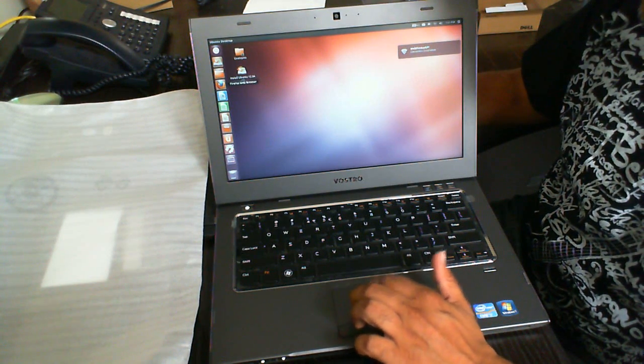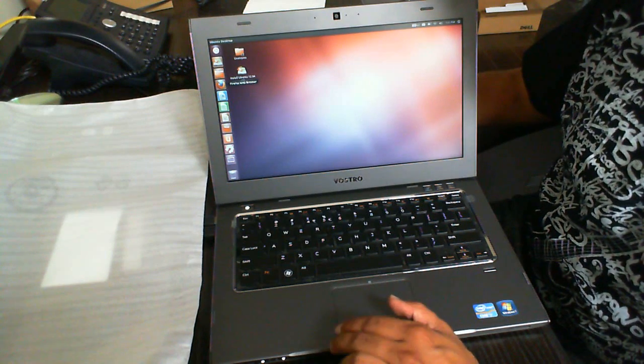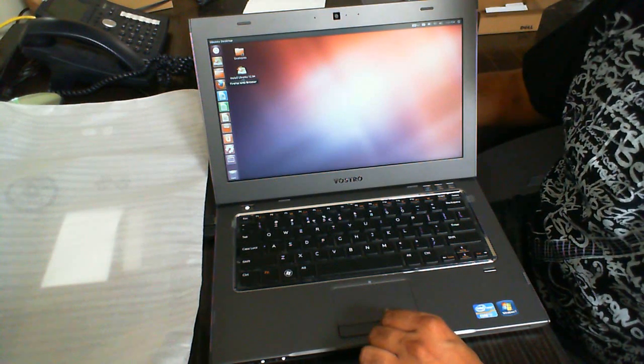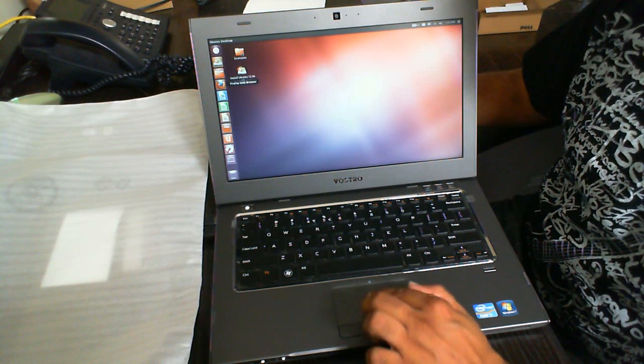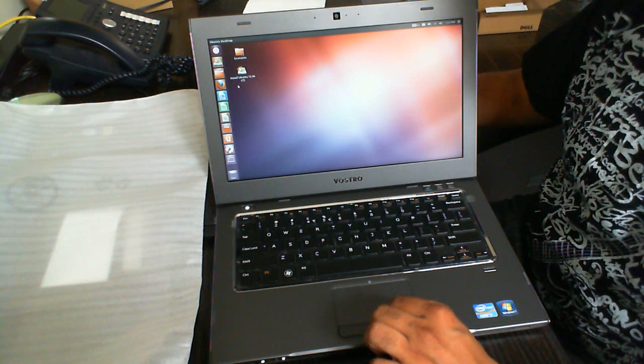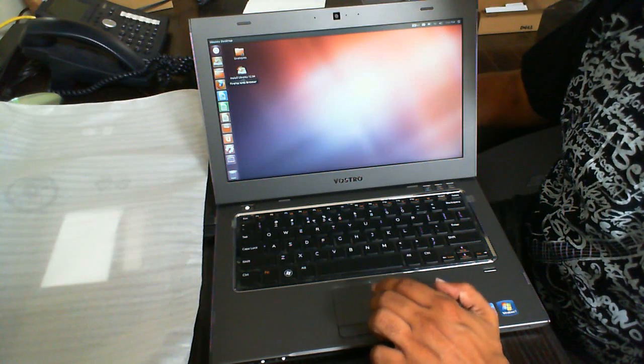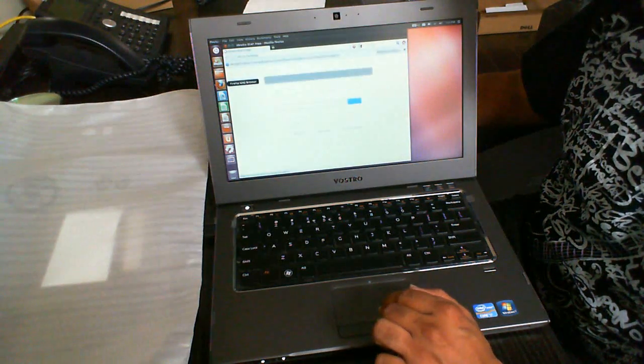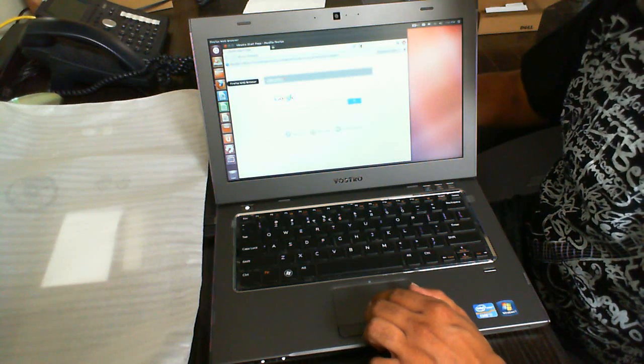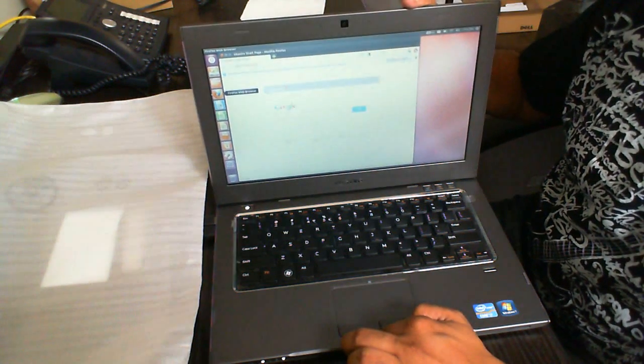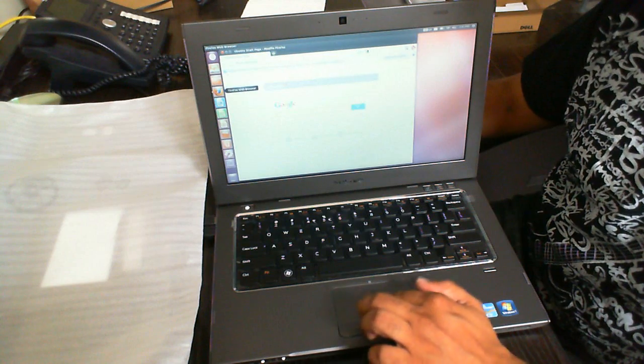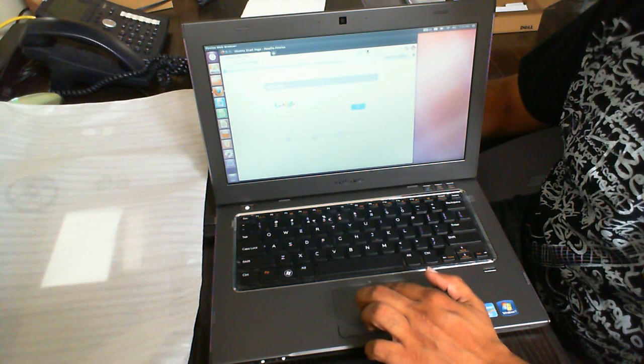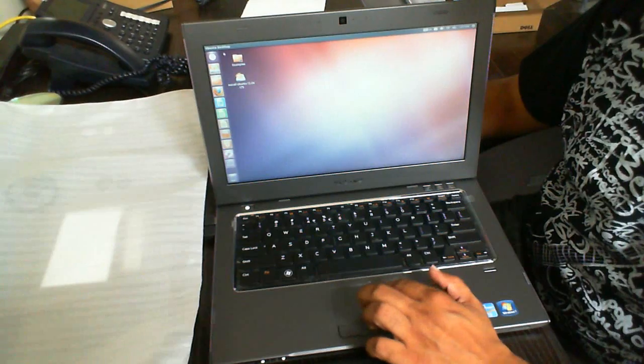We can then go and open up something like Firefox, the browser. Again, keep in mind that whenever I click on these things, these are loading up from the CD, so it does take some time to load up. Okay, now, I'm not sure if you can see that on the angle, but that is the Google homepage. So that confirms that we do have internet access.